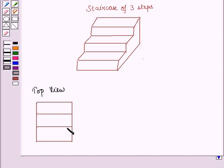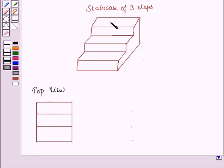This is the top view of the staircase. In the top view, we have these three rectangular faces.